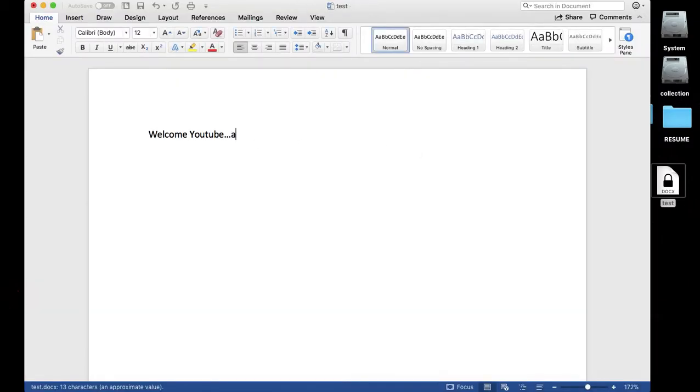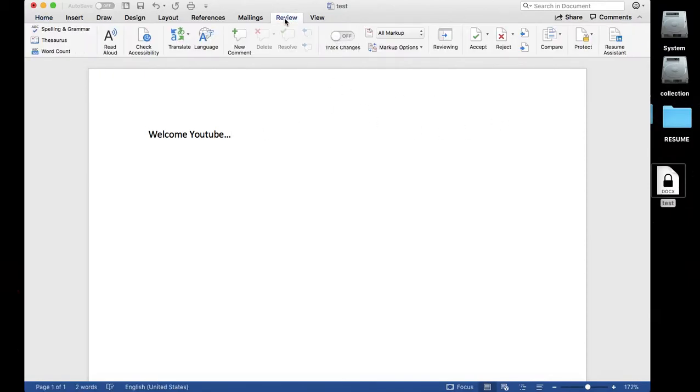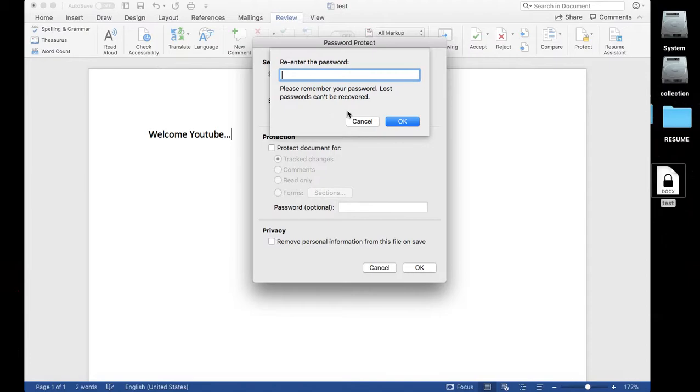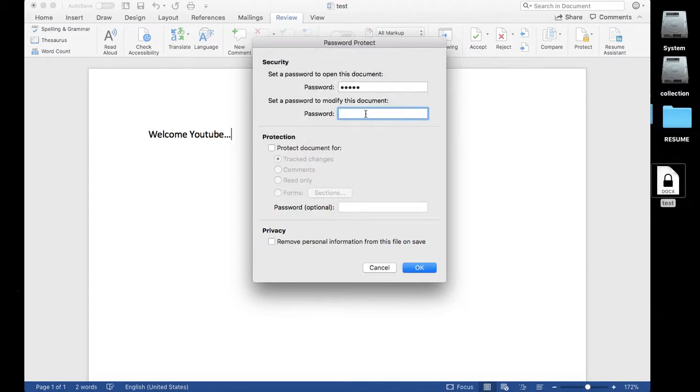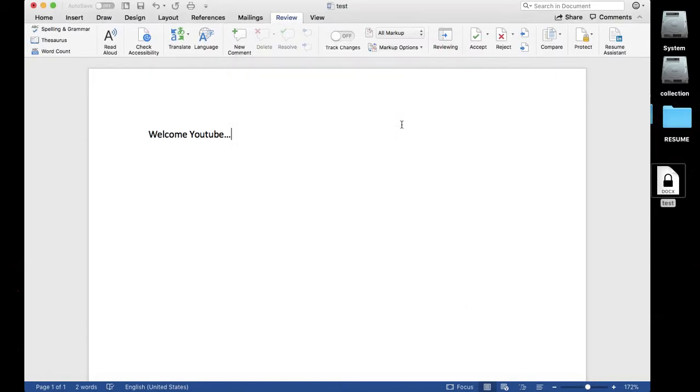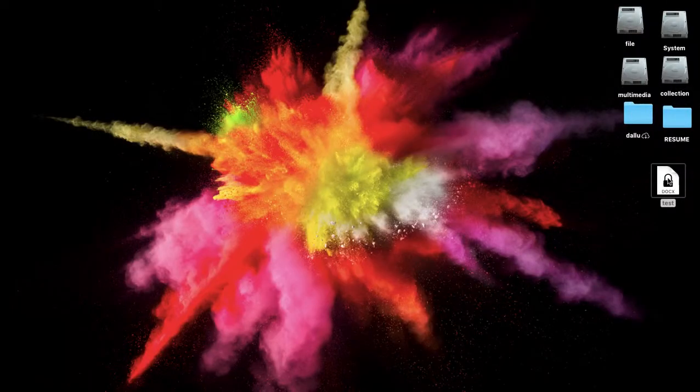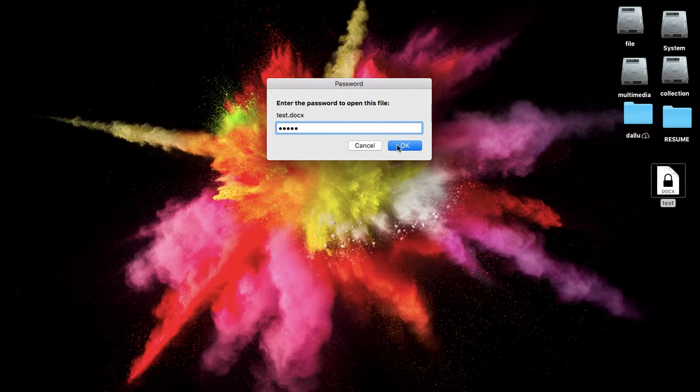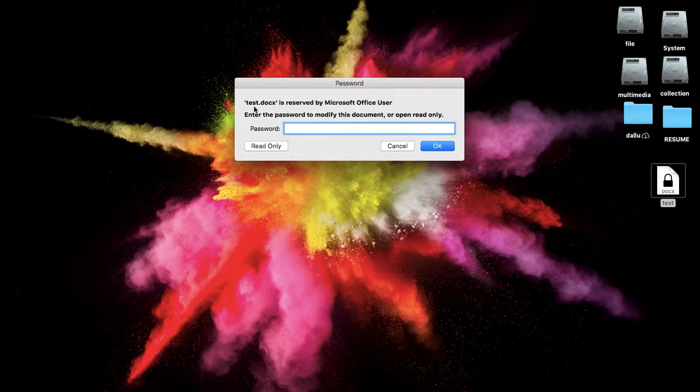OK, but you can modify this file. If you want to set the modify password as well, just go over there and set the password from here as well. First type here, OK, then modify password. Reenter that, then again save, close and open the file. This one is to open. If you don't want to modify...